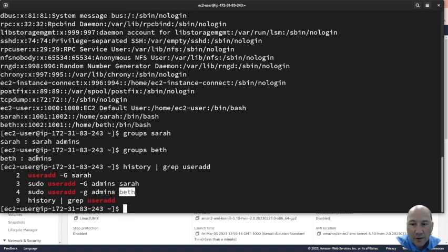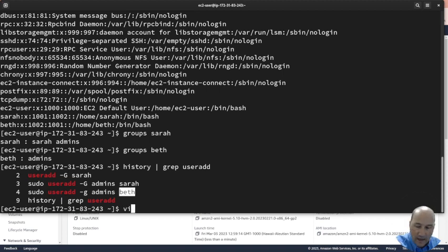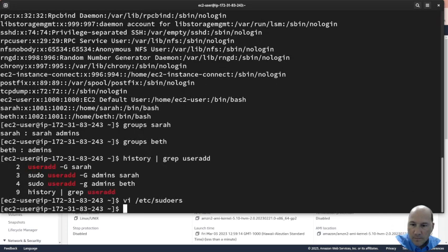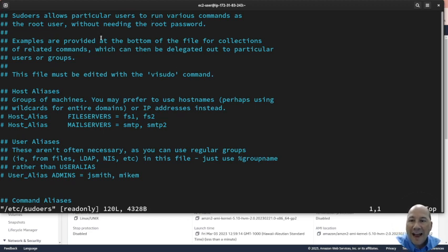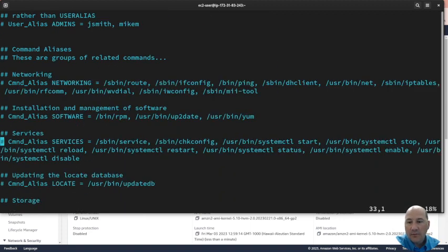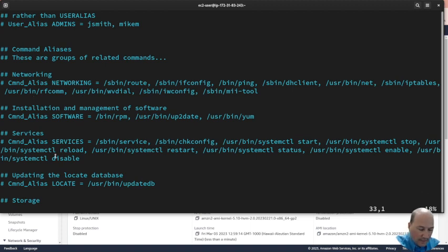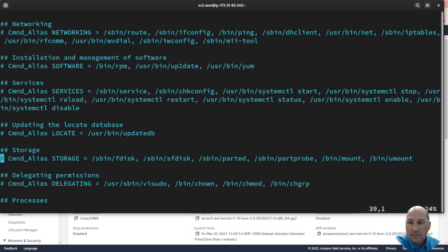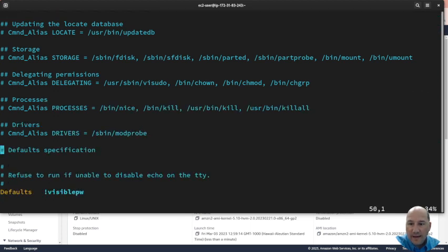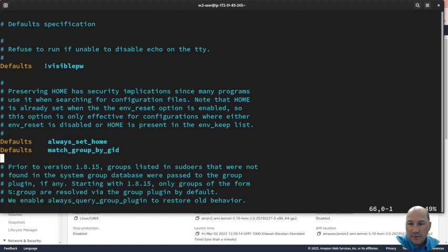Now let's look at the sudoers file. VI /etc/sudoers, sudo. Okay, so this file actually has some examples. So for example, you can do admins equals something to set up an alias. If we scroll down even further, there's examples of adding stuff for people. It's a little further down than I thought. Just keep going. Right here.